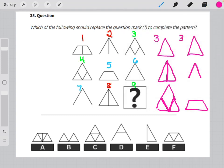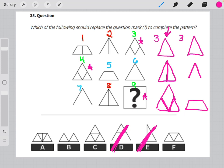Here I've color-coded the elements that match that first pattern of logic. Elements three, four, and nine all match the triangle with a V in the middle. So our missing element should have a V in the middle, letting us eliminate answer choices D and E.